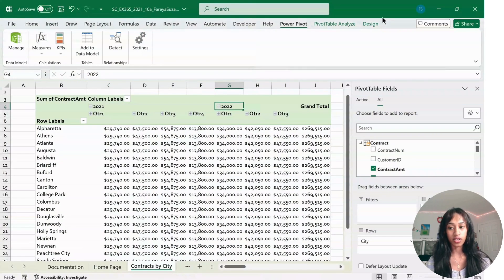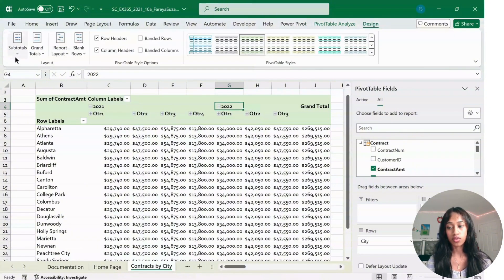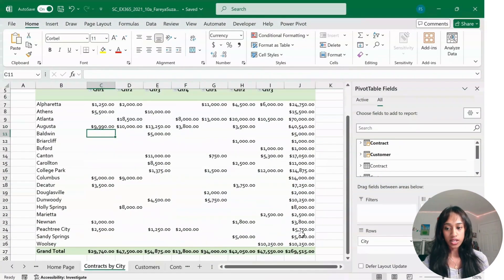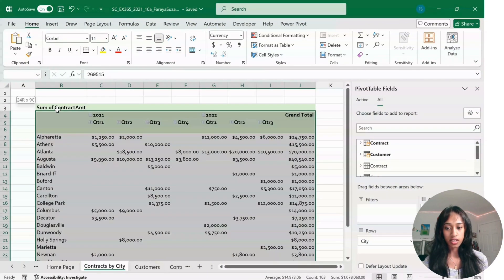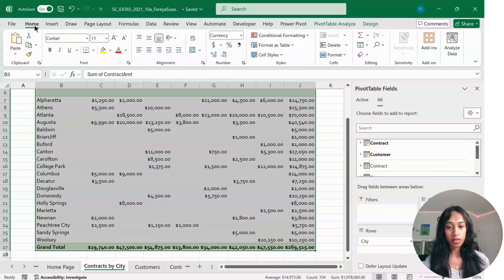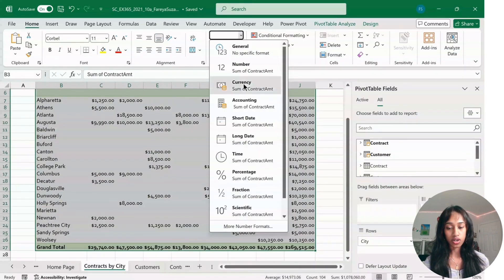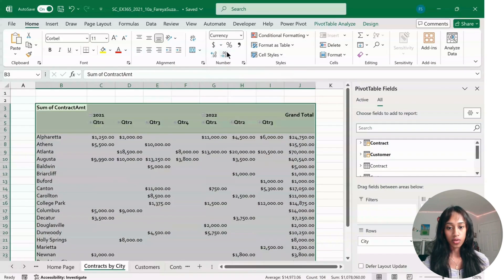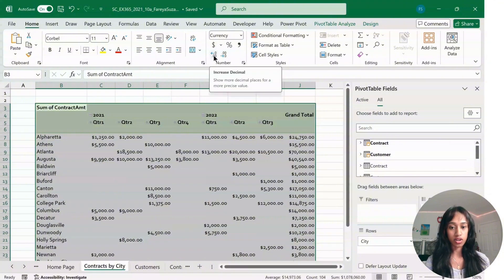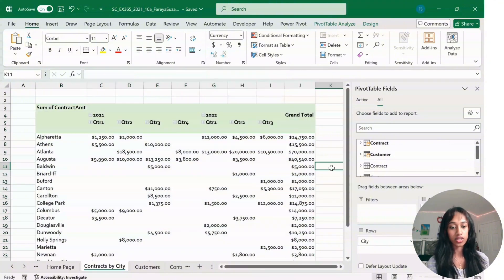Go to Design and click Do Not Show Subtotals. Then select your entire chart, go to Home, and make sure it's formatted as currency with two decimal places and the dollar sign. If it's missing, press Increase Decimal and then the dollar sign.